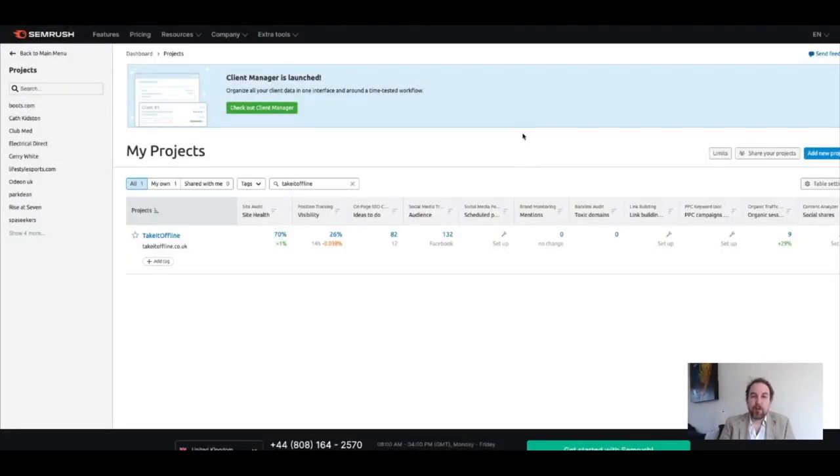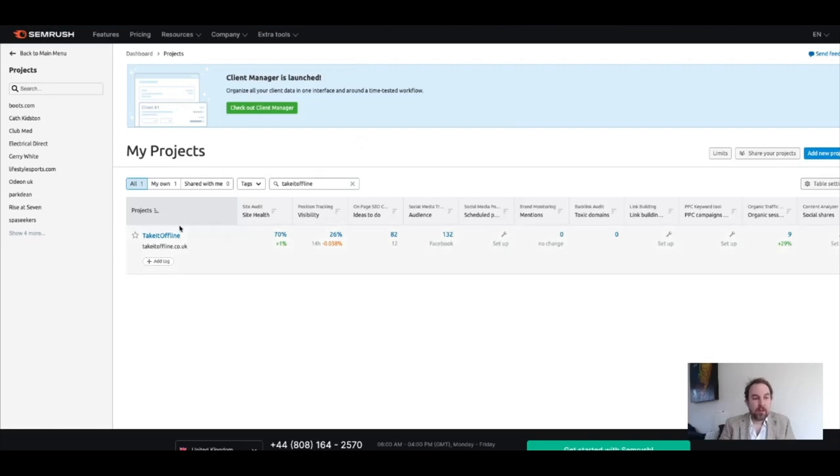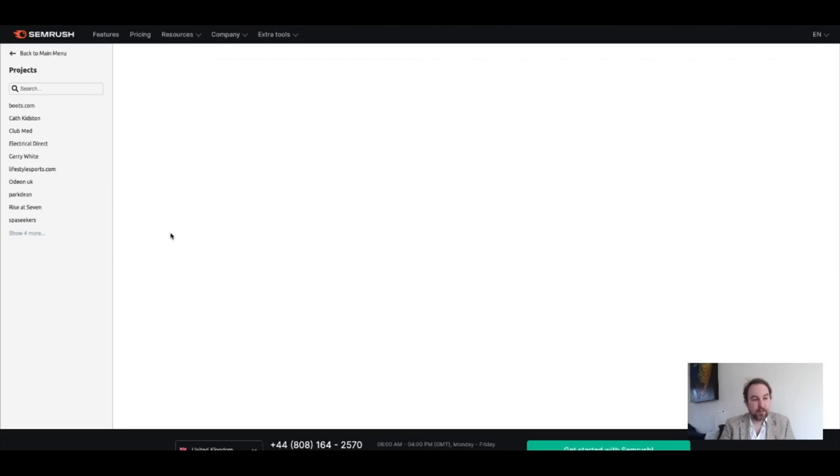I've got one already set up for Take It Offline, which is a website for an event that I've run, and I've been doing that with a couple of friends. It's based on WordPress. It's an old installation, and I think there's some opportunities for us to improve it.